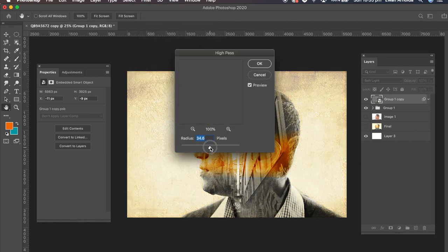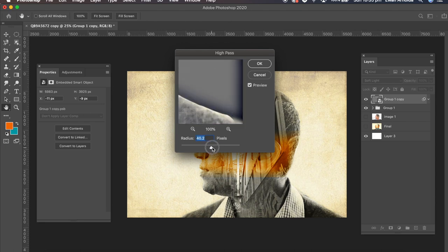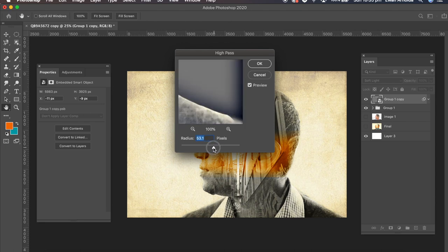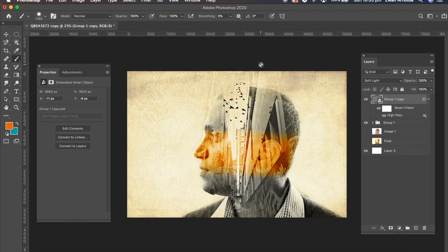Yeah. I'm going to have the high pass to about 40. I can type it in here. Make it to 45. And click OK.